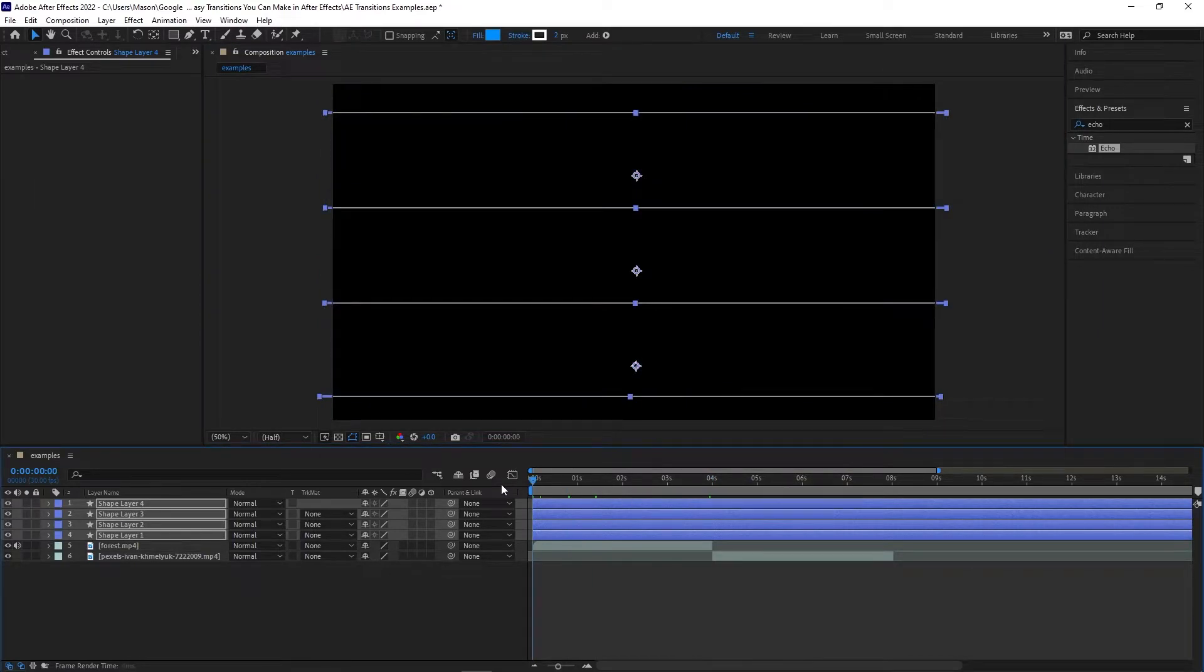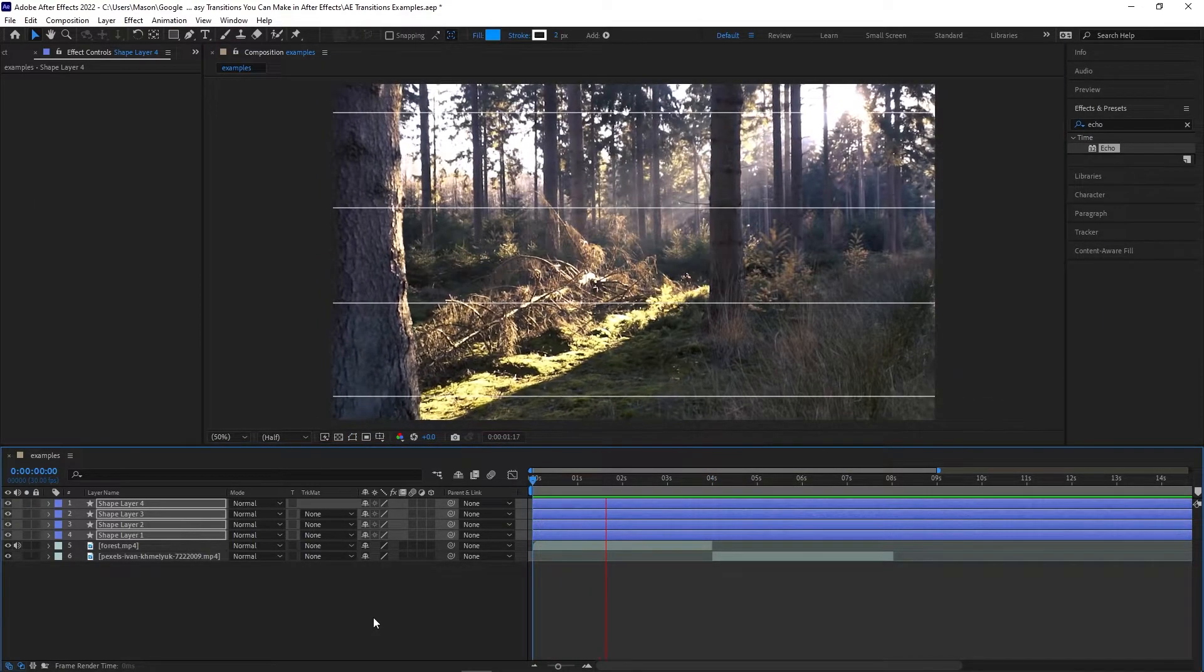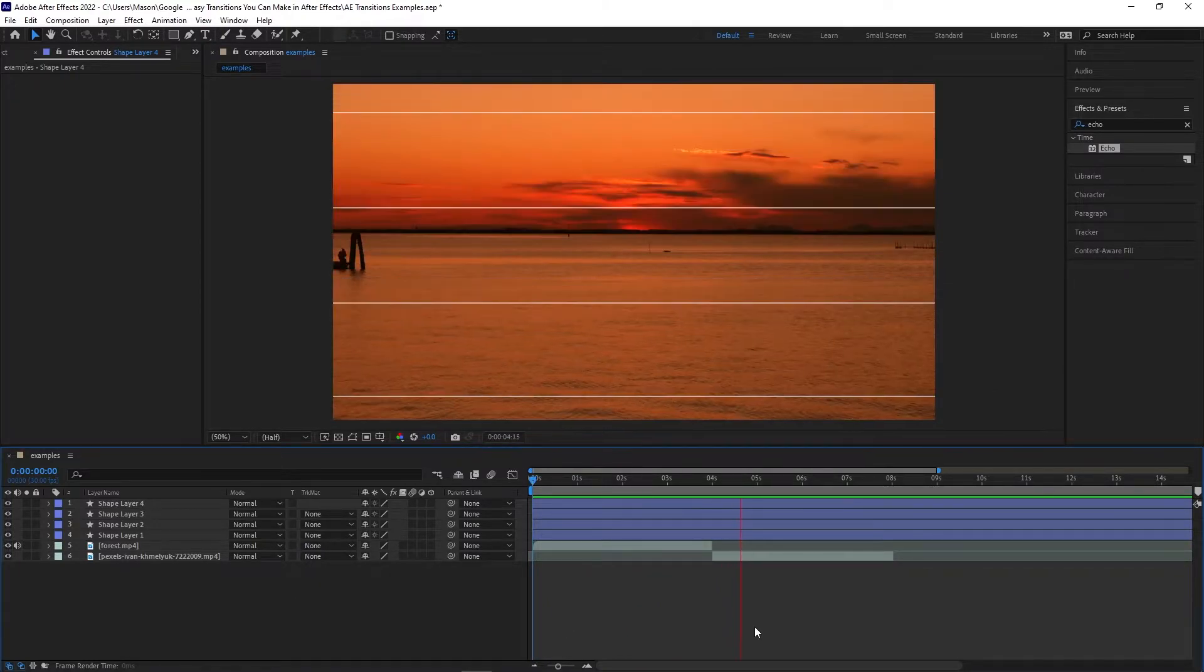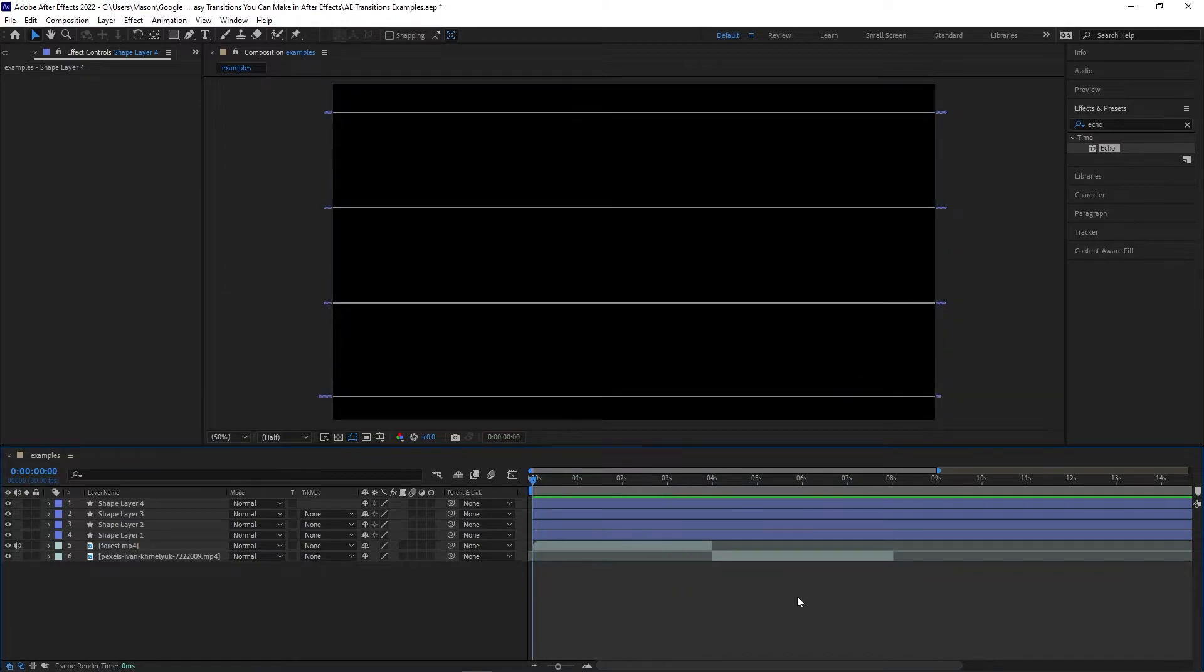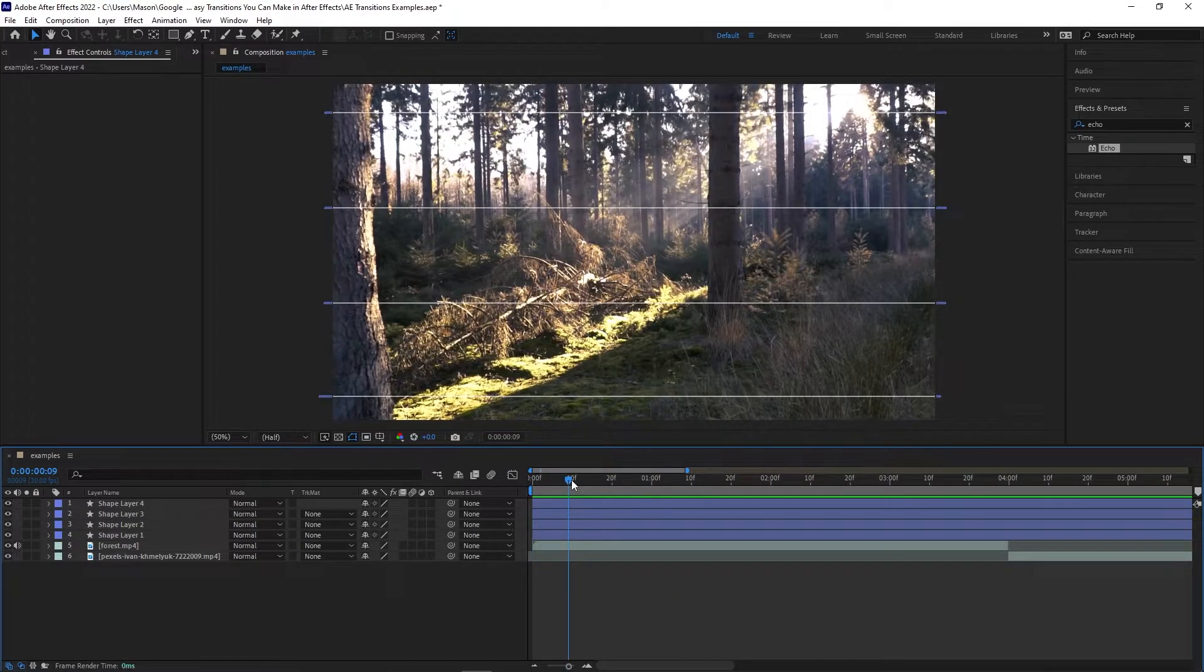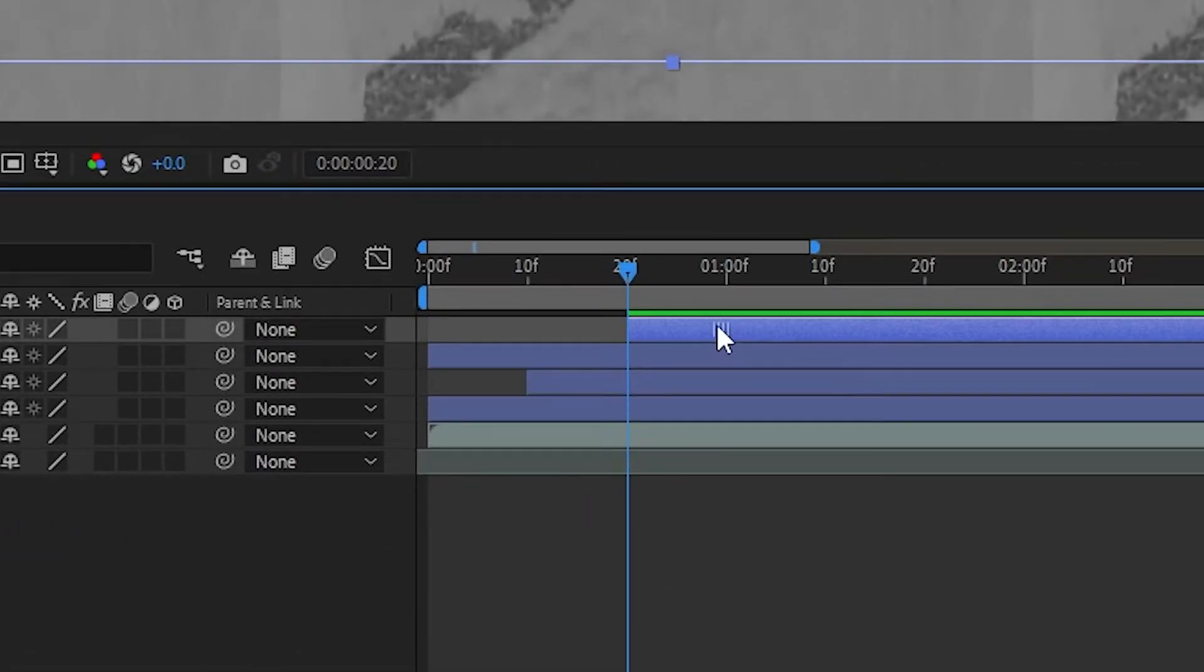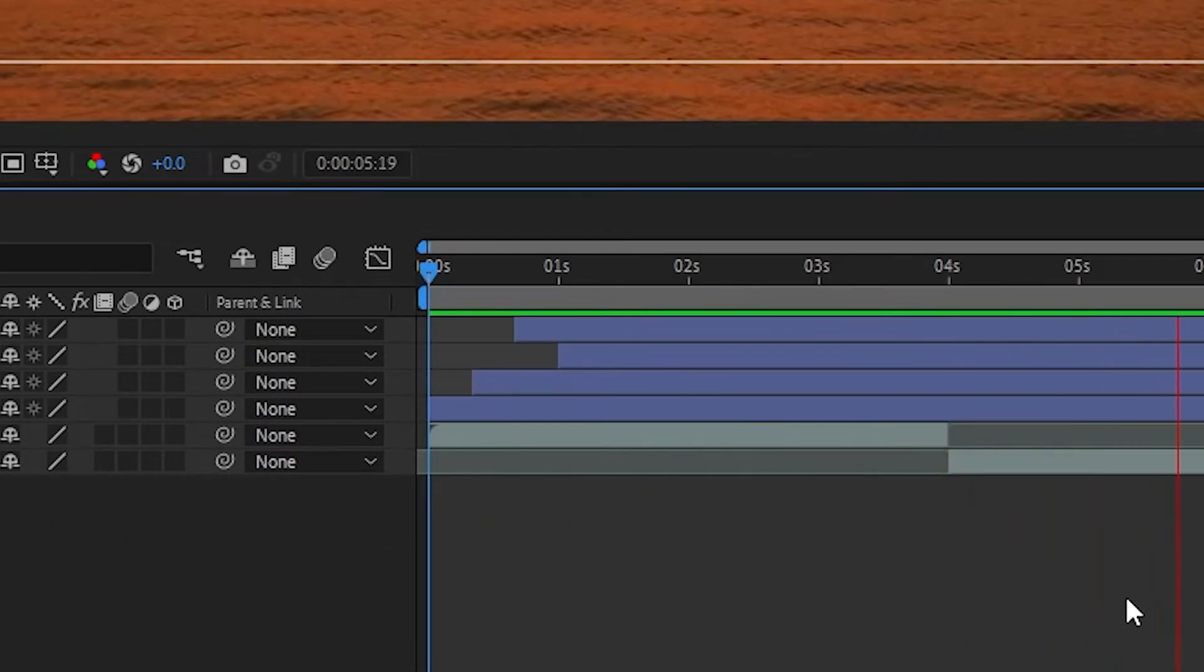And now, when we hit Play, we can see all of the rectangles open and close, and when they're closed, it should completely cover the project. But it does need one more detail. Go forward a couple frames and drag one of the rectangles ahead, then go a couple more frames in and move another one of the rectangles there. Repeat this process for all of the layers.